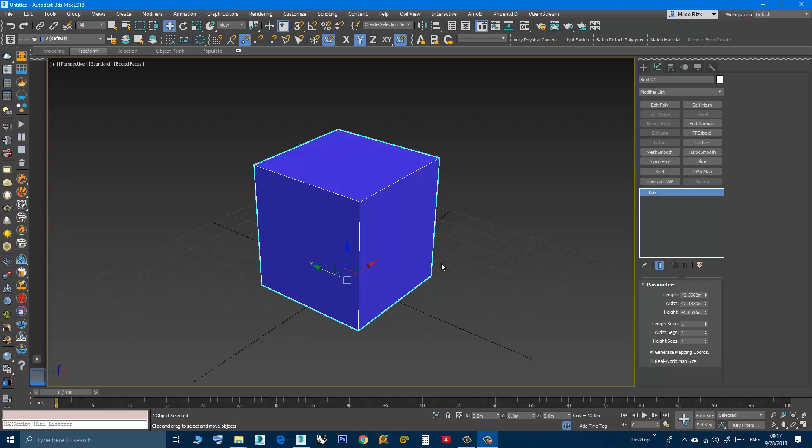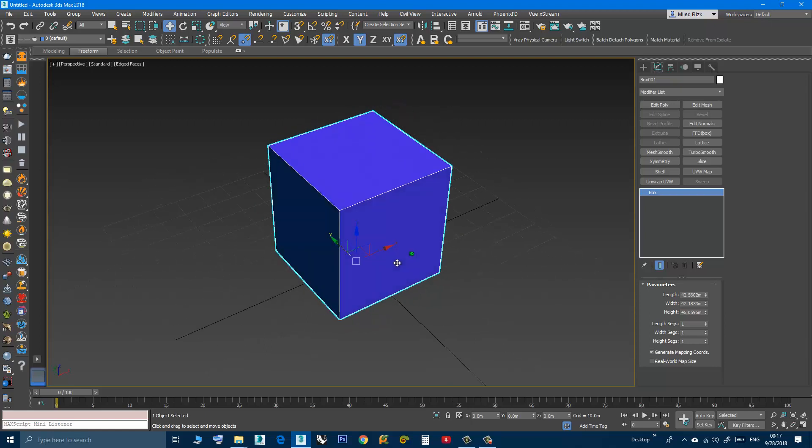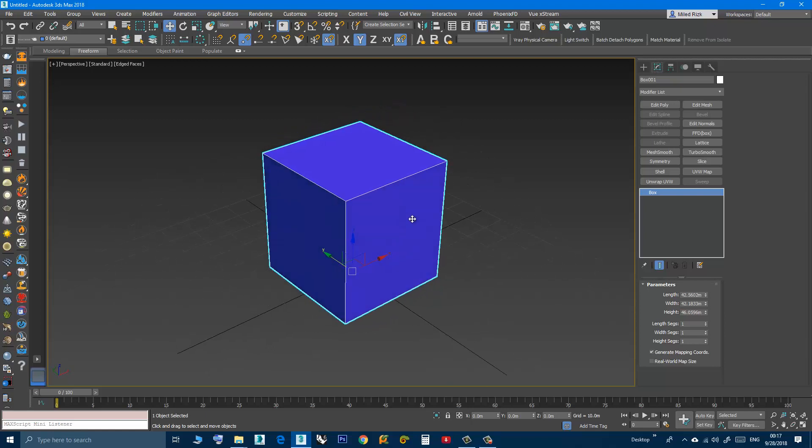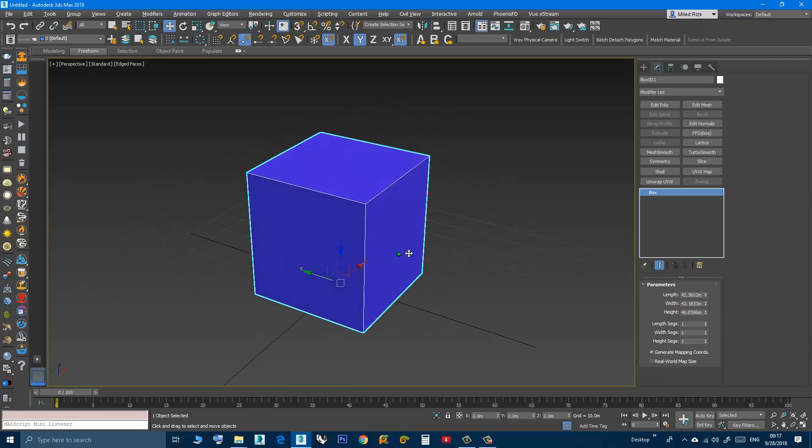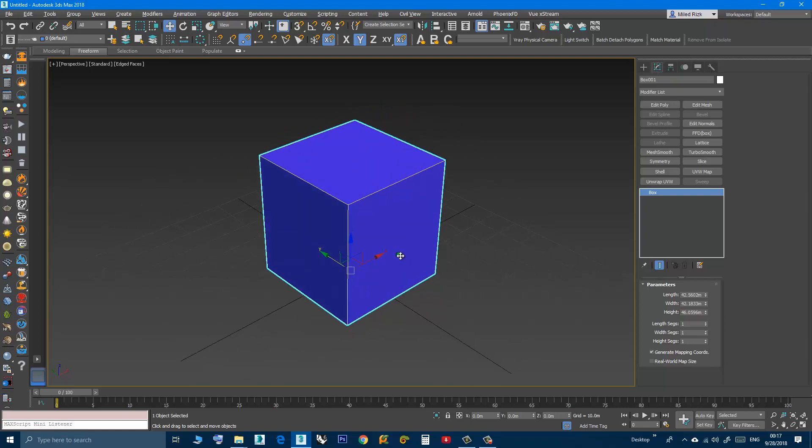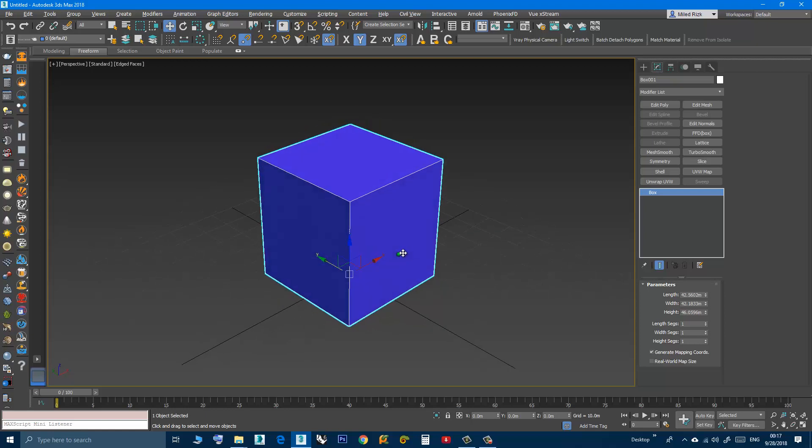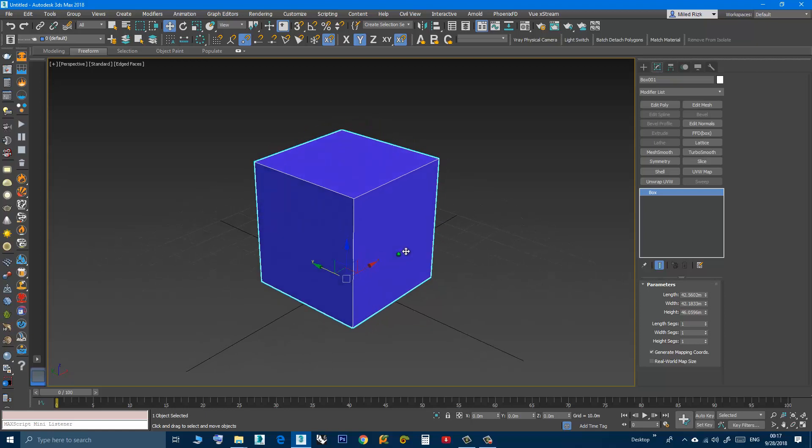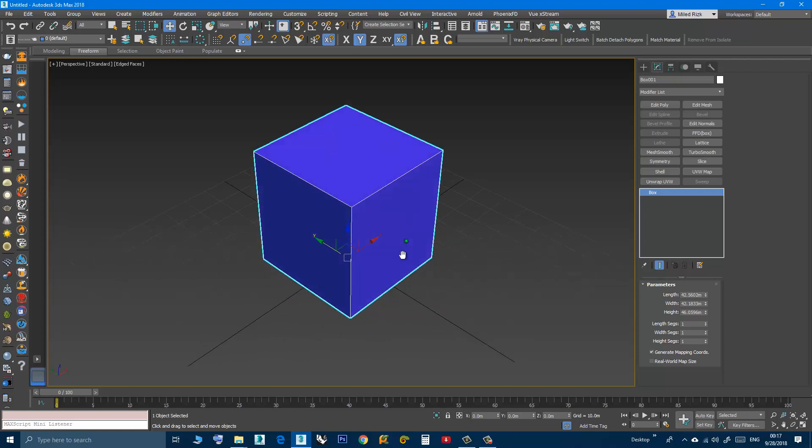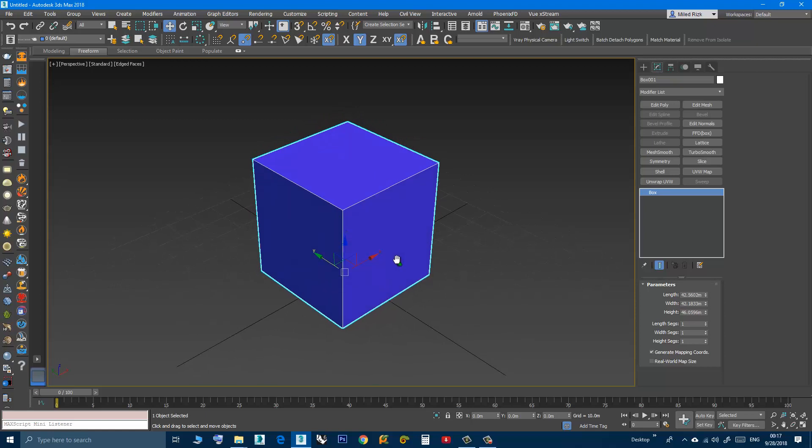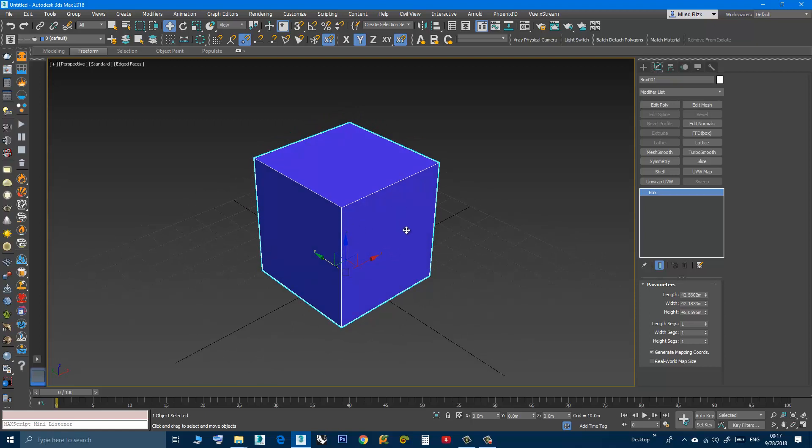Hi, in this video we will talk about the hidden lines and how we can make them visible. In Max everything is made up of triangles.